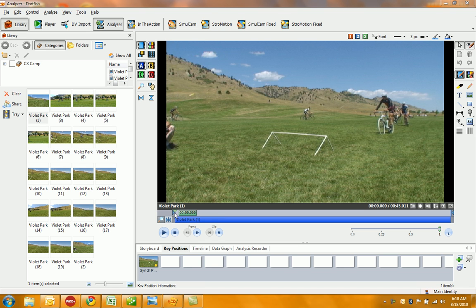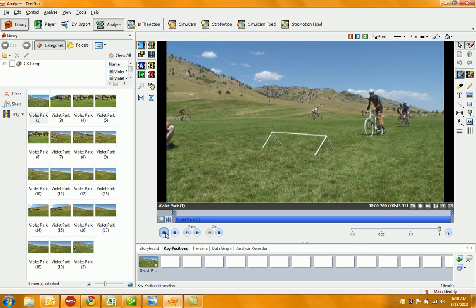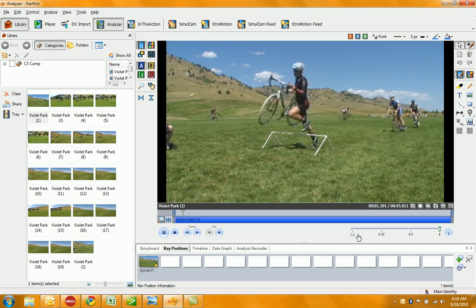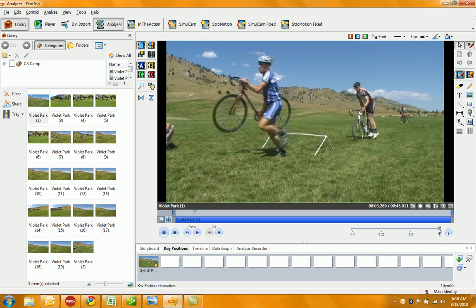Hey, so check this out. We are using the Dartfish software to analyze the cyclocross dismounts and remounts at our camp this past weekend, and I want to show you features of the software.